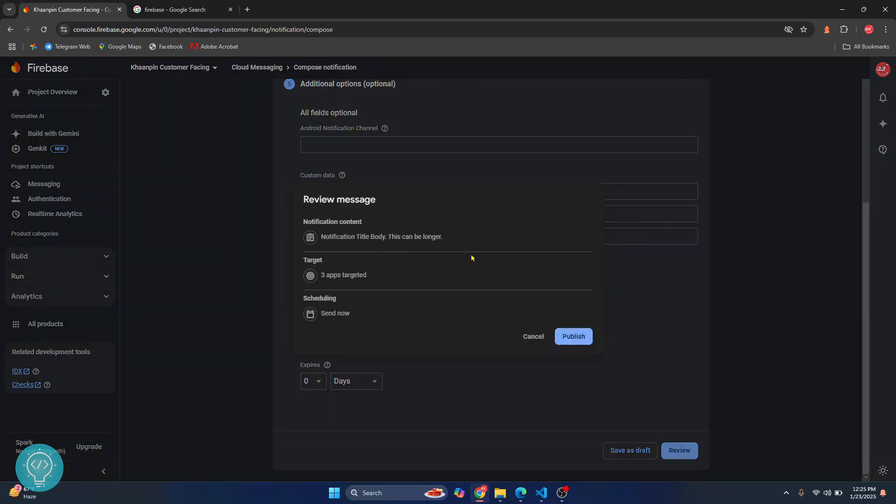Just click on review and here you see the notification content, targeted apps, and schedules, and you can just finally click on publish and this notification will be sent.